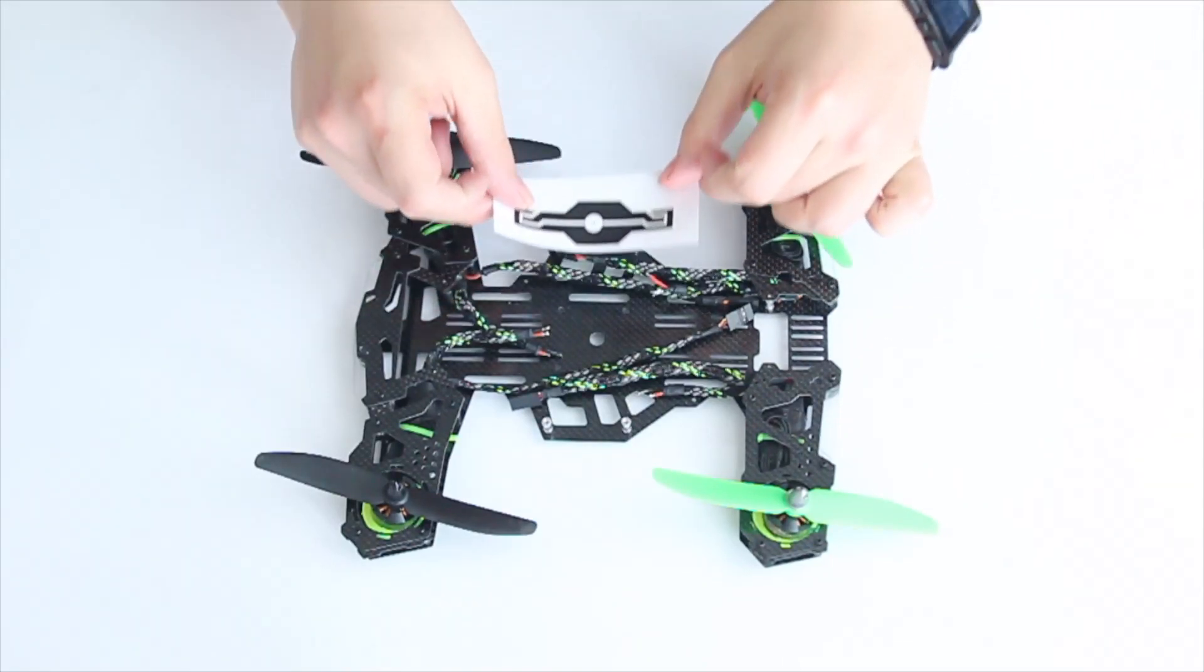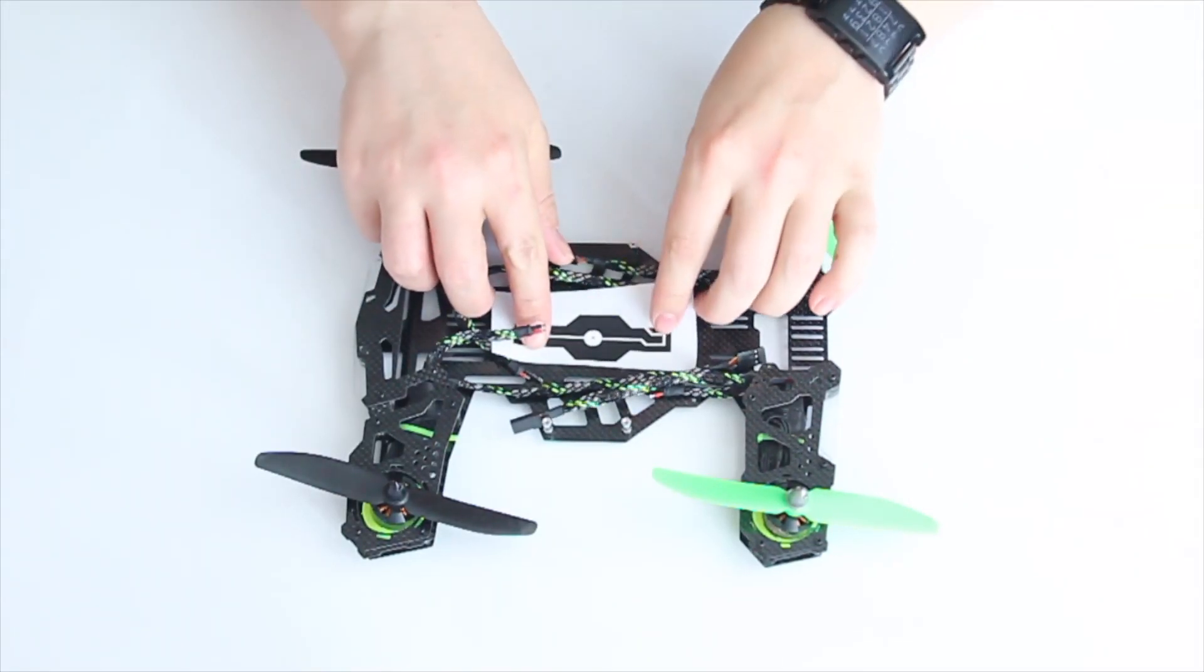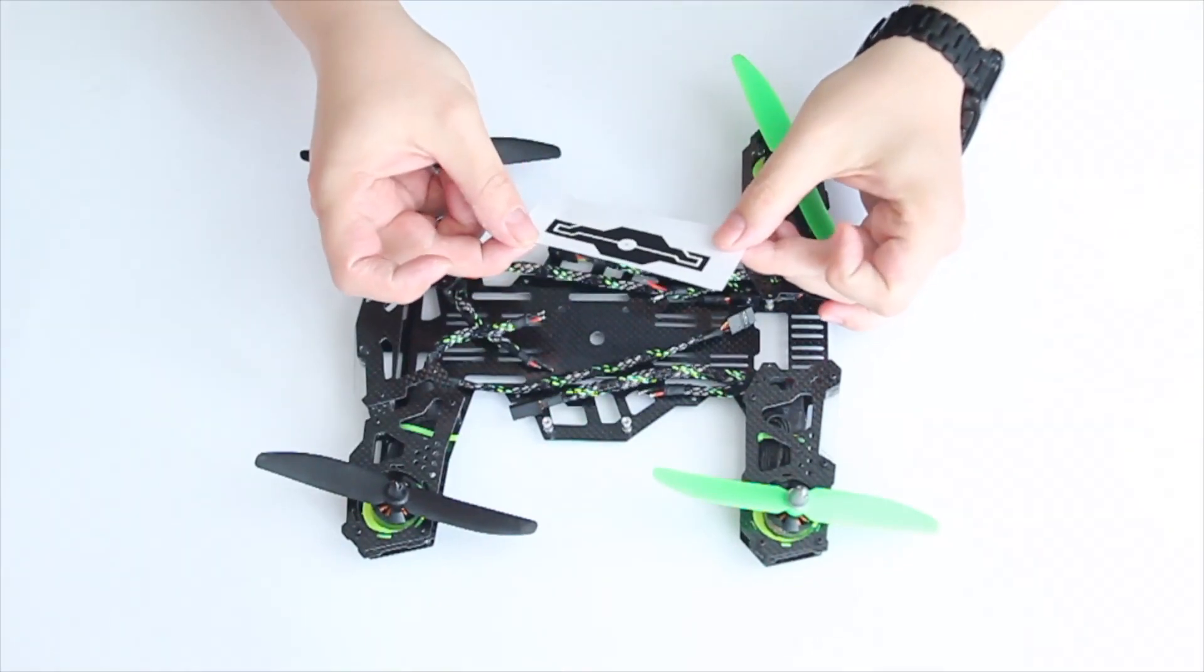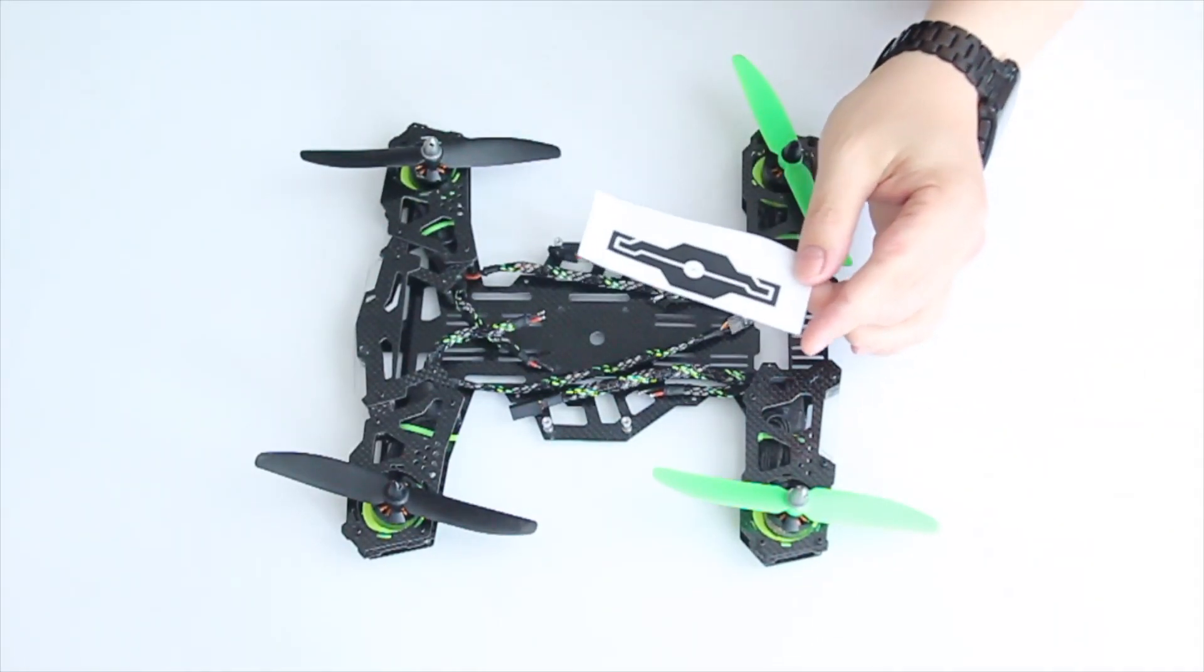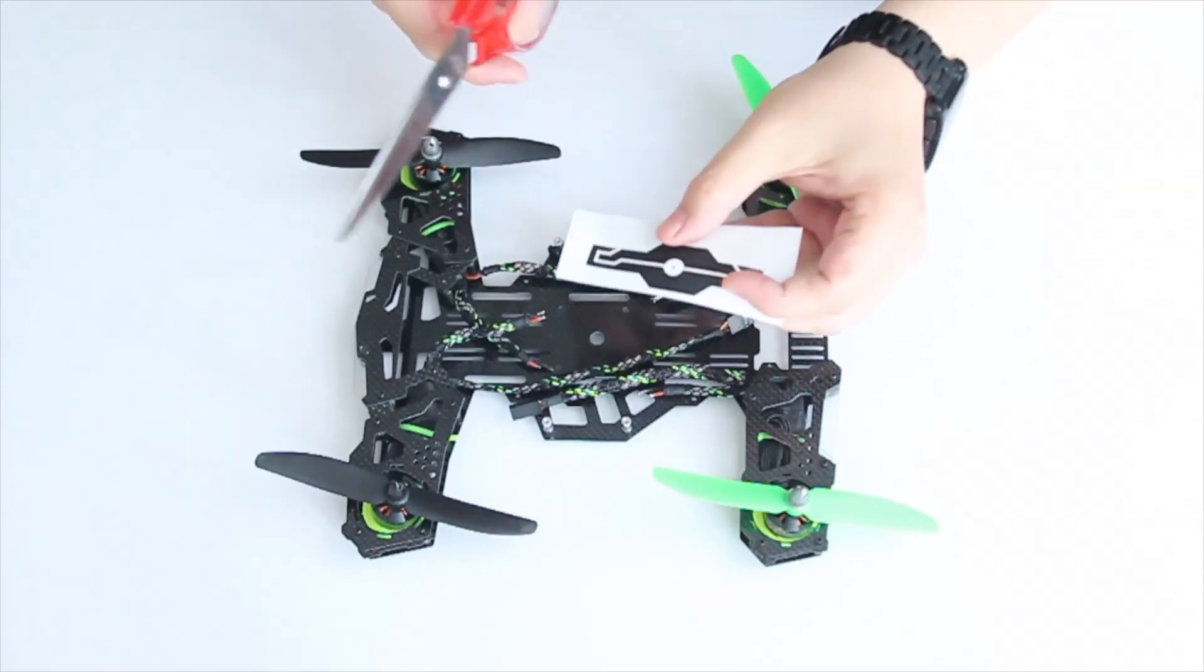I printed it out, laid it on my quadcopter and make sure it fits, then I cut it out.